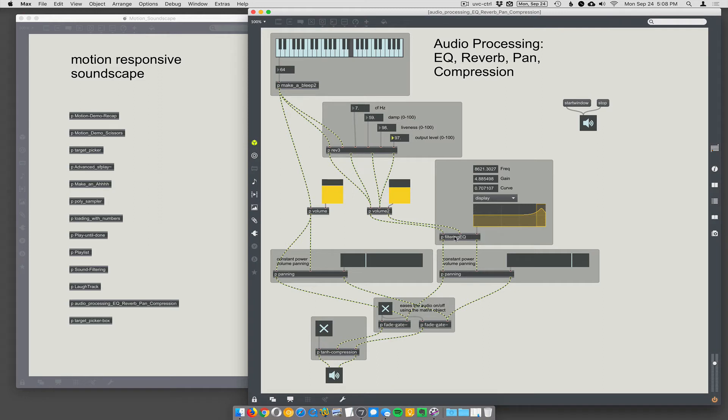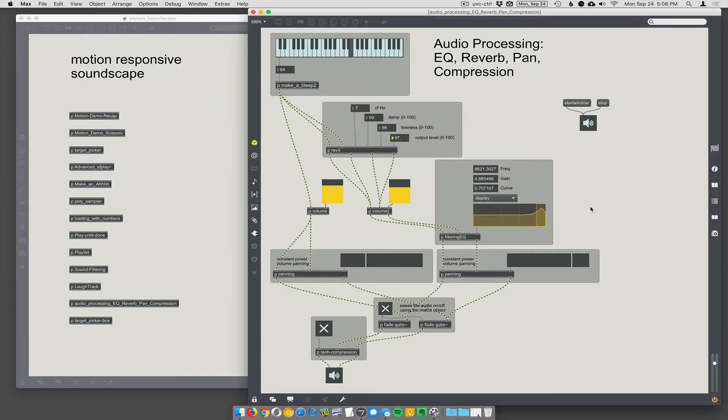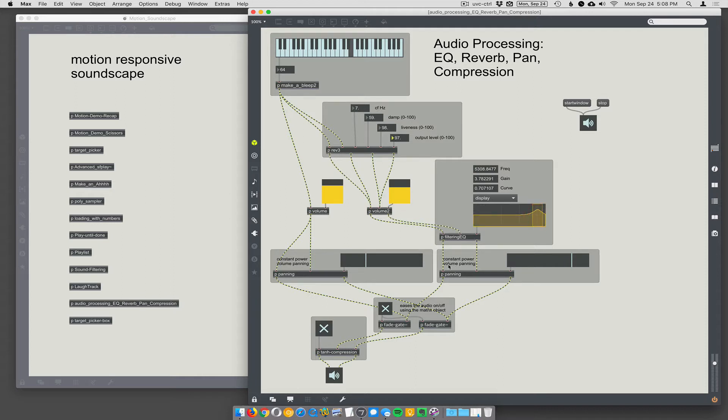Then it goes through the filtering and EQ, which is just a smaller version of what we showed before with bi-quad and filter graph. So you can do a filter sweep or any sort of EQing you might want to do. I'll do that on the reverb version.